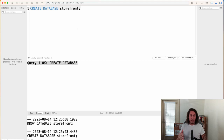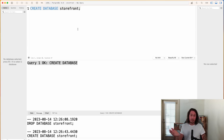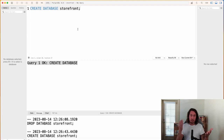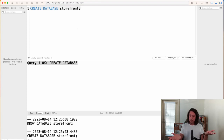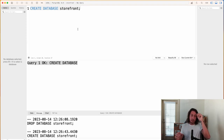Now that we have our storefront database created, the next thing we're going to do is look at how to create tables. A table is what is used in a database to keep track of records of a certain type. For example, in our storefront app we want to keep track of all the products we sell and all the customers we've sold to. We'll create separate tables — one for customer records and one for products. In this video we'll look at how to create tables and how to drop tables as well.